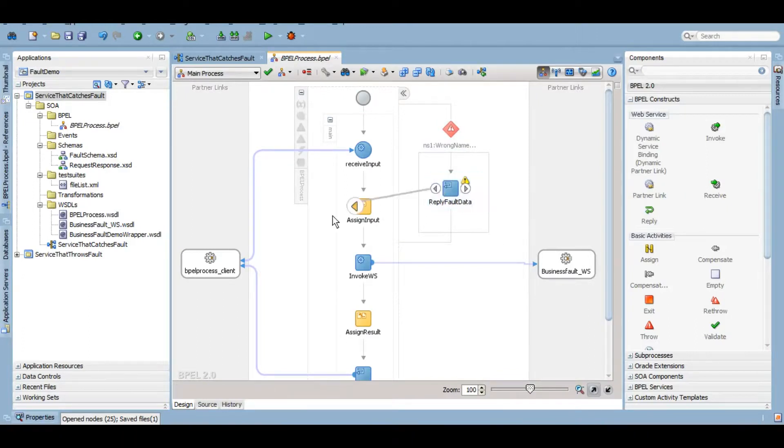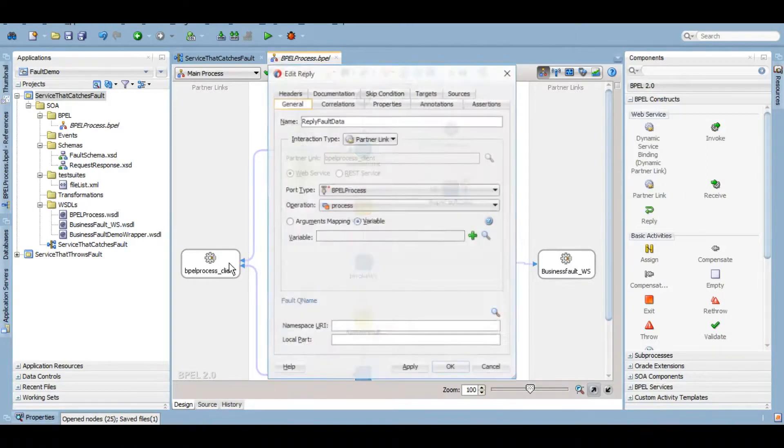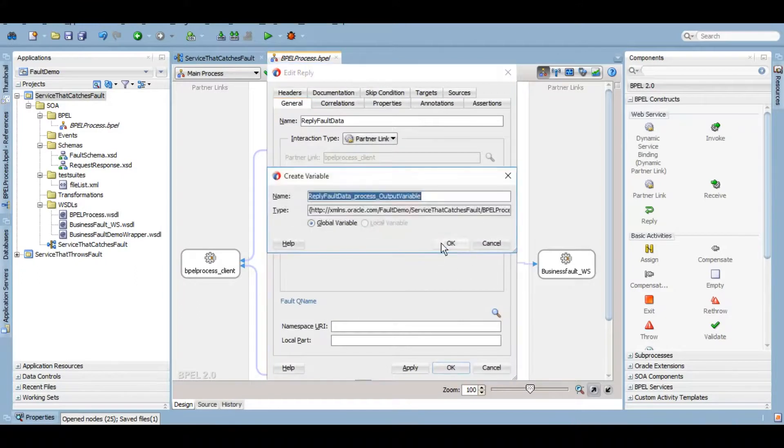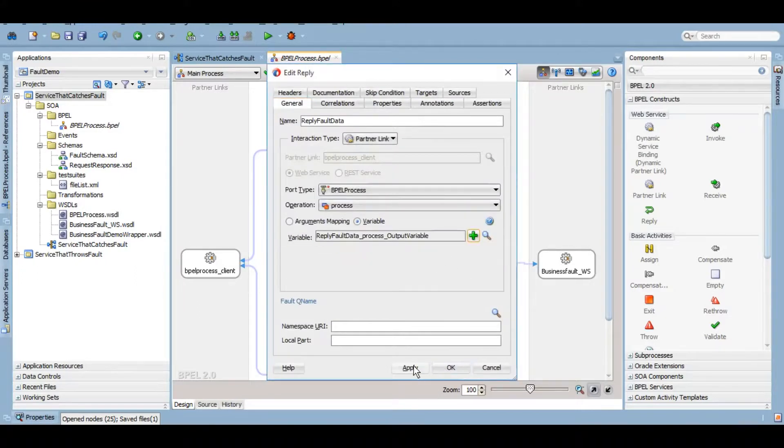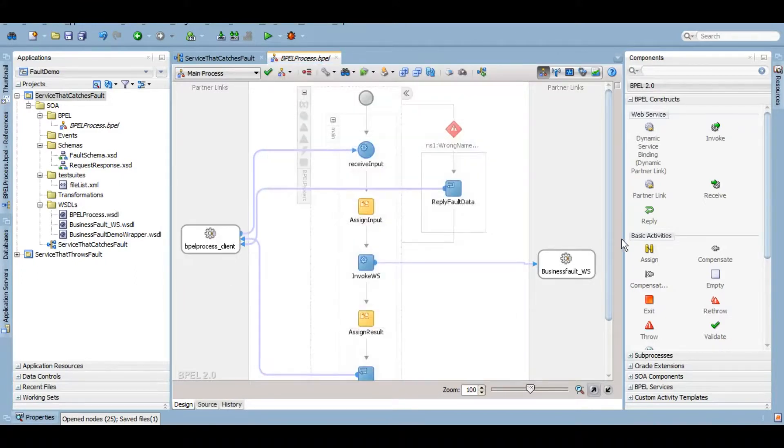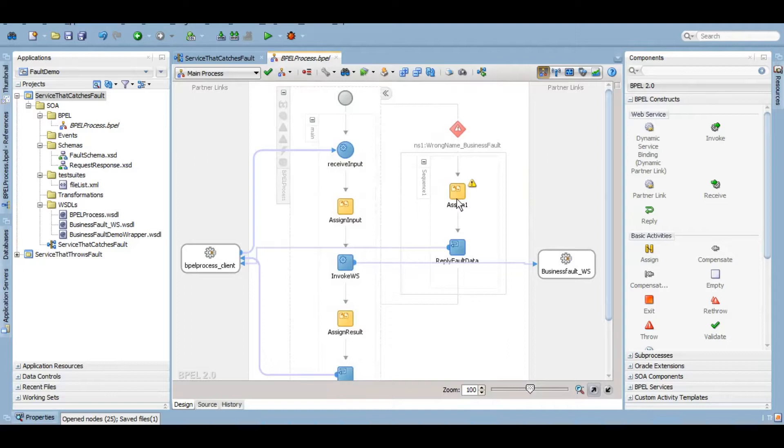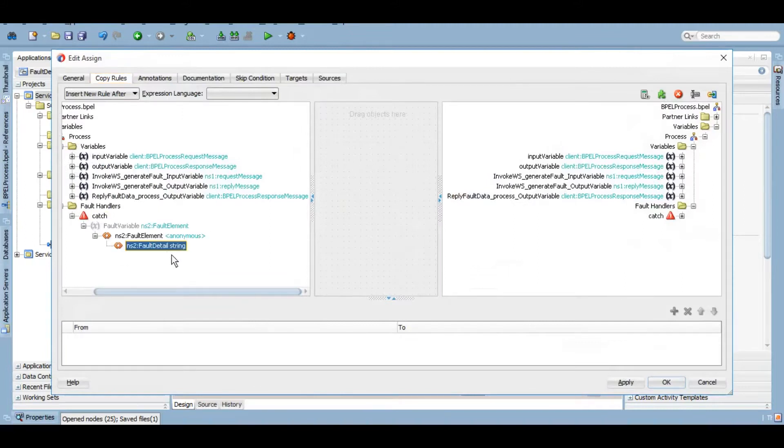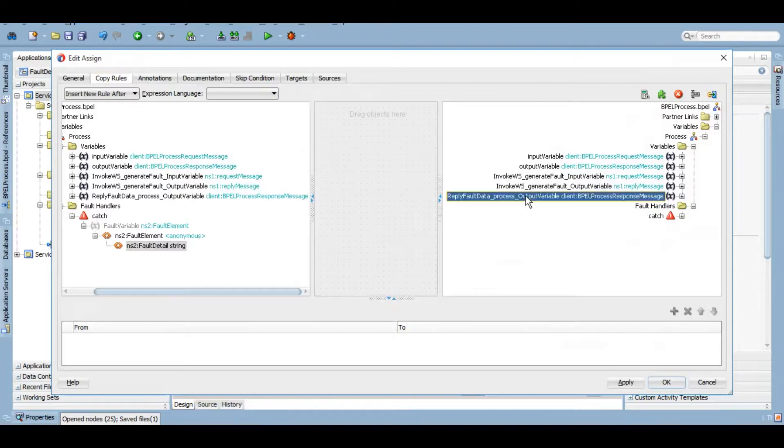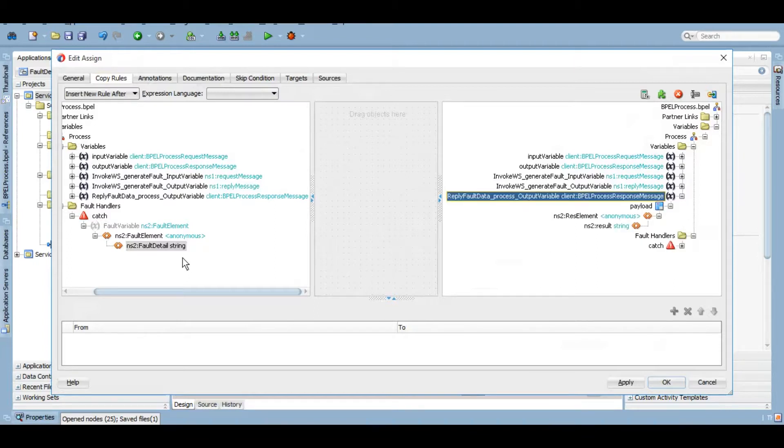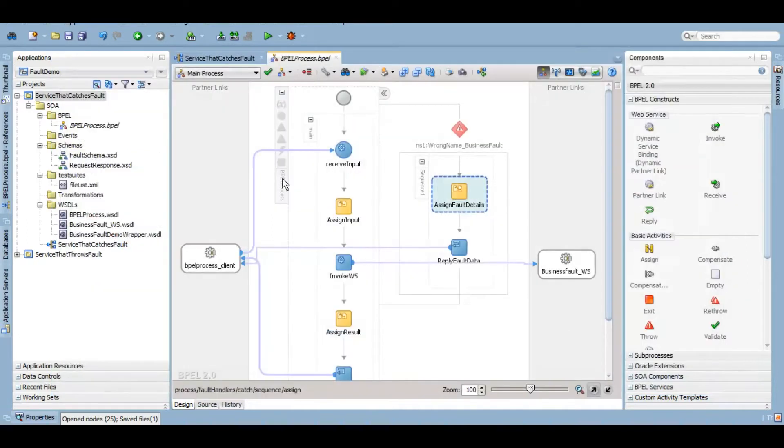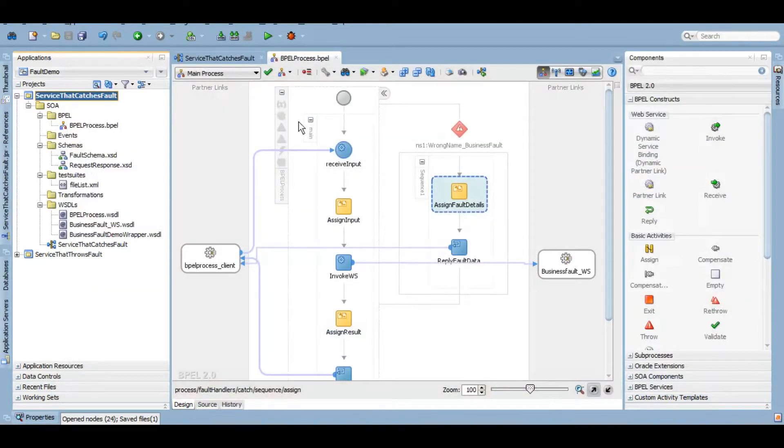You can reply the fault details, and assign fault details. So whatever the data this fault detail will have, we want to reply it back in case we end up catching a fault. Let's deploy this service now.